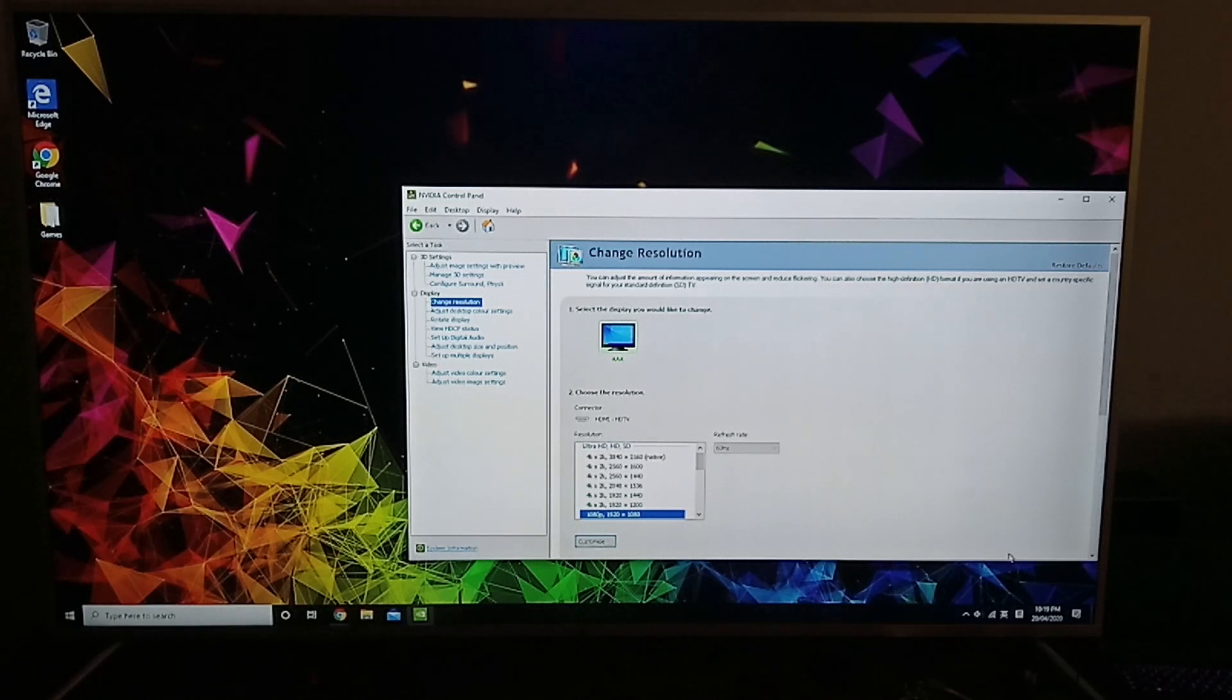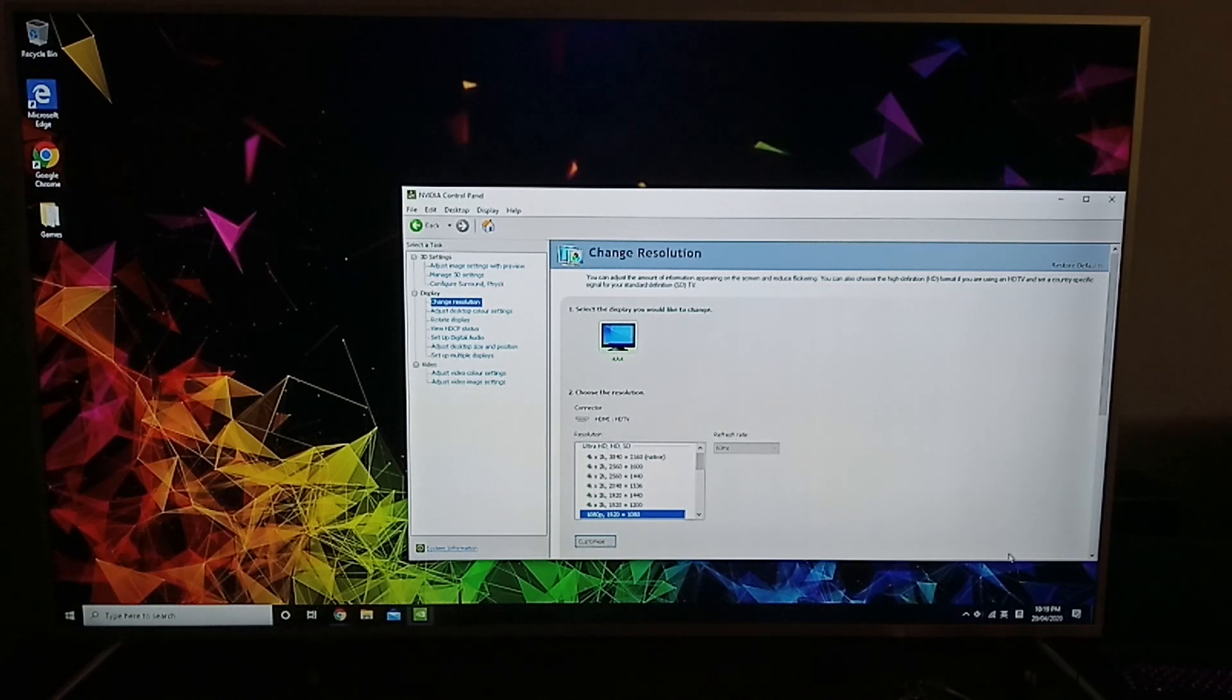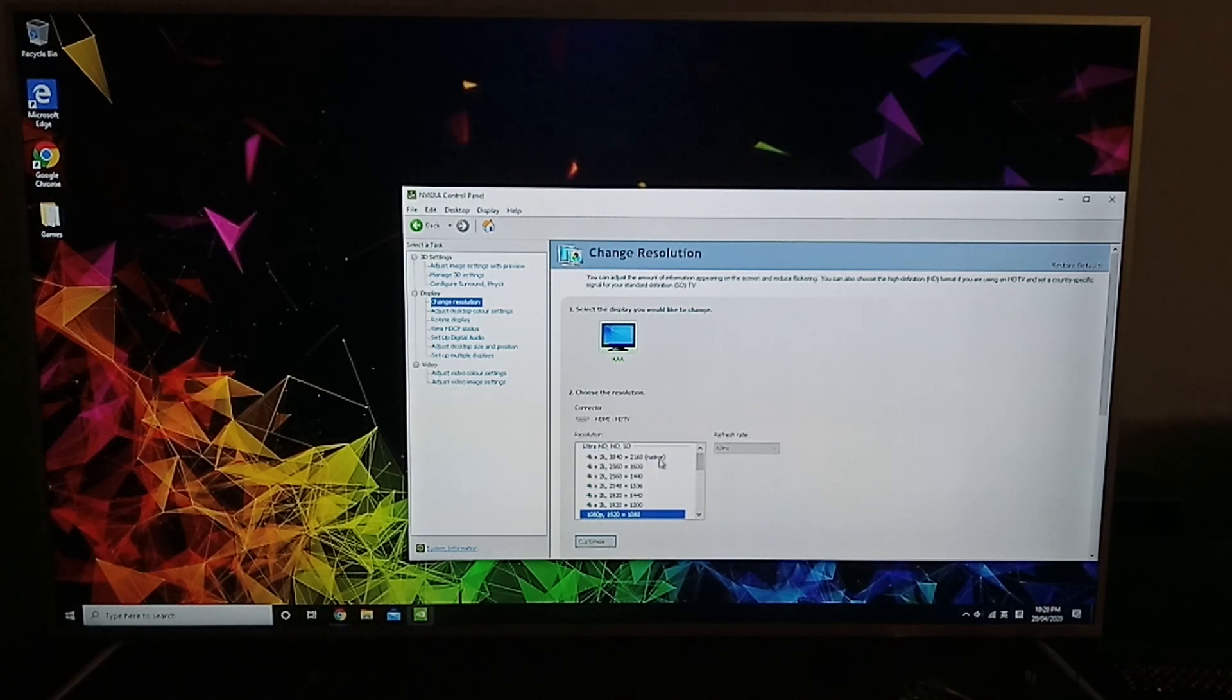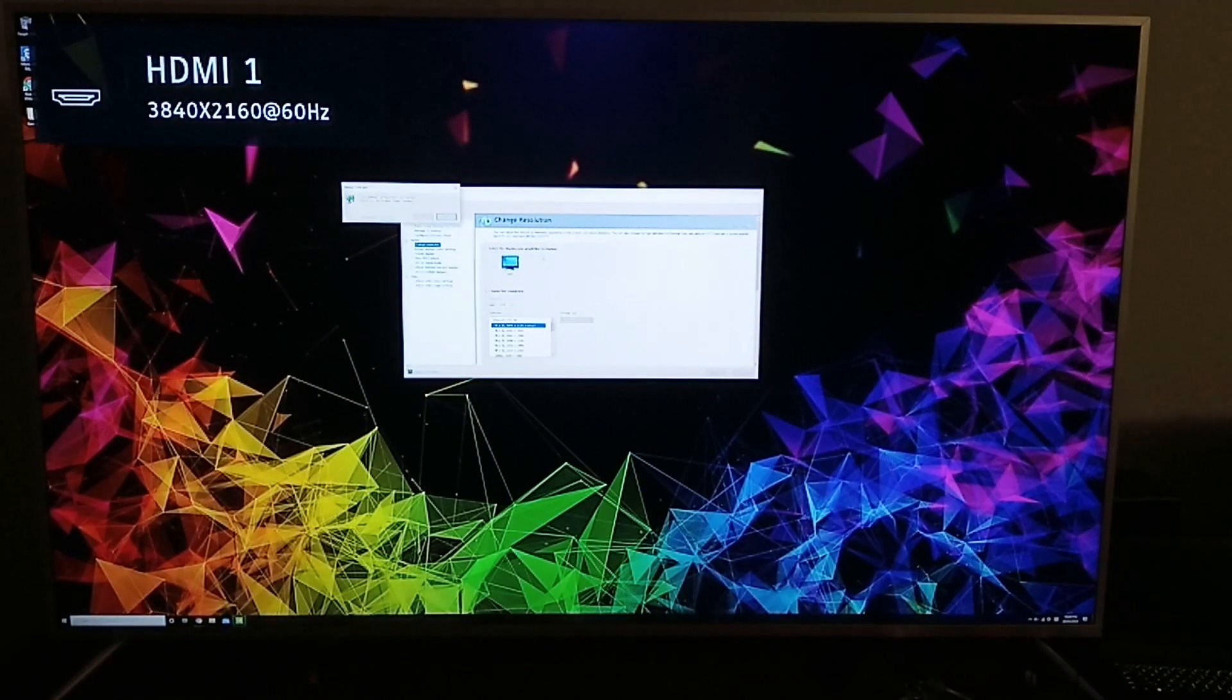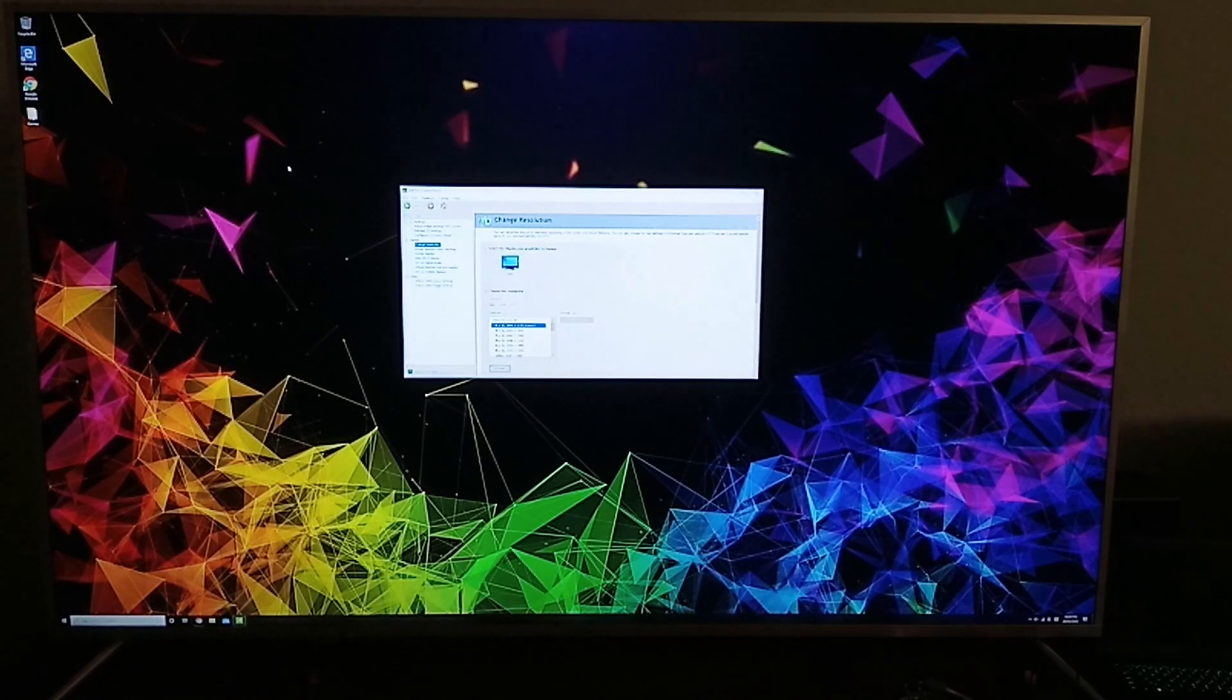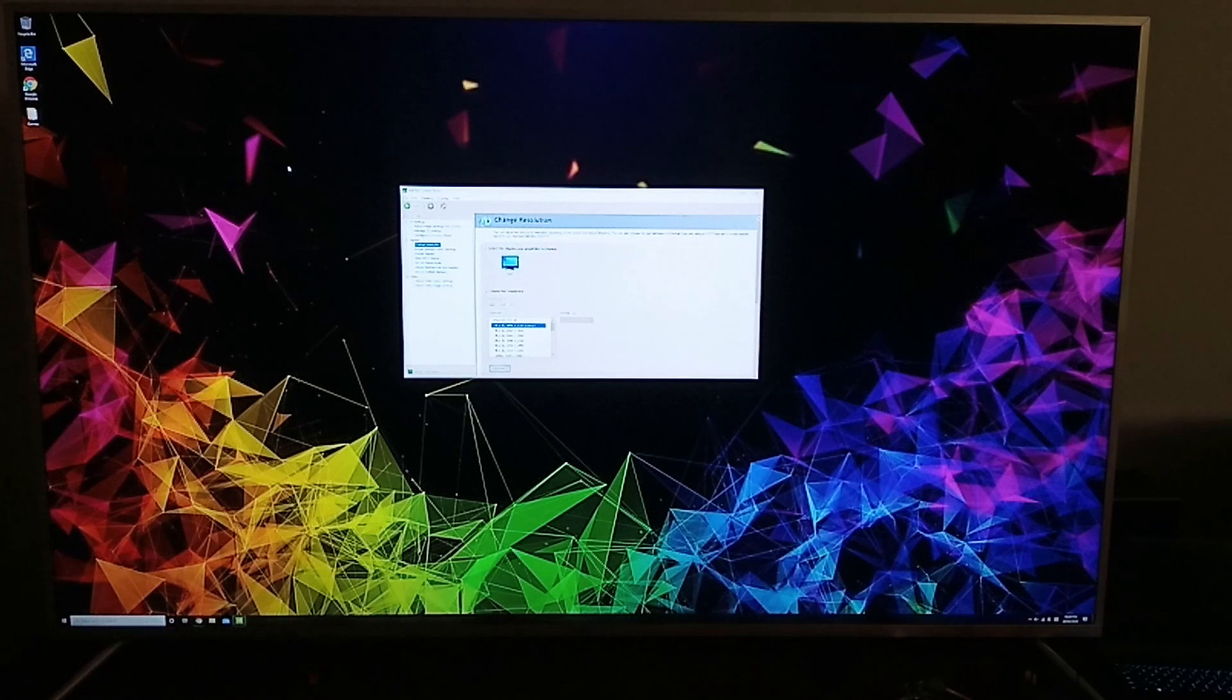is because if I try to put it on the highest resolution, have a look at what happens to the text on the screen. So if I change the resolution to 4K, click Apply, you can see right now the picture looks a lot better—it looks crisp—however, the text has become really small.